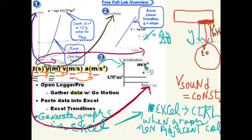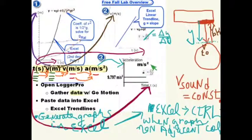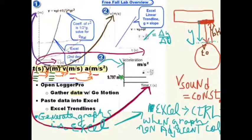Lastly, create the acceleration-time graph. Block off the time column (column 1), depress and hold the Control key, block off the acceleration column (column 4), then insert a scatter plot and insert a trend line. This time it should be linear. You're looking for a slope of 0 and the vertical axis intercept to be the acceleration of gravity.